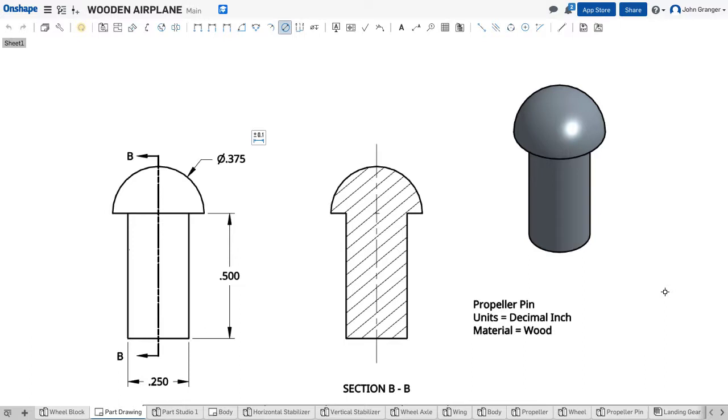In this video we're going to create this propeller pin. I'm going to use a revolve feature to create it, so the sketch needs to be half of the section view.